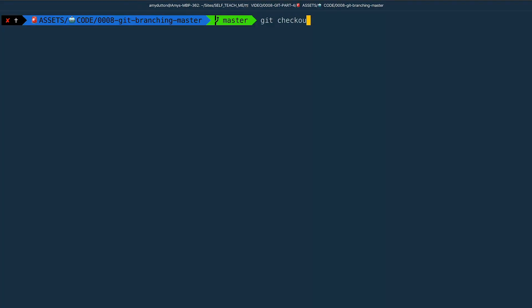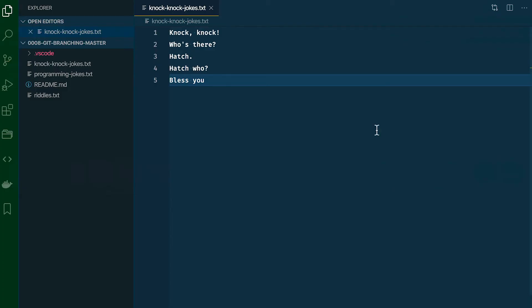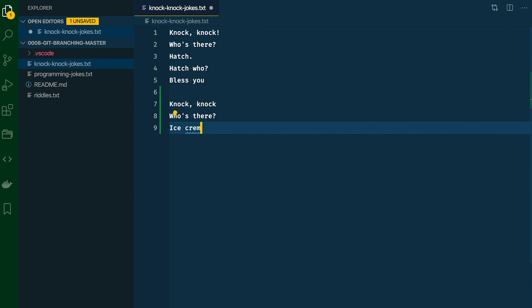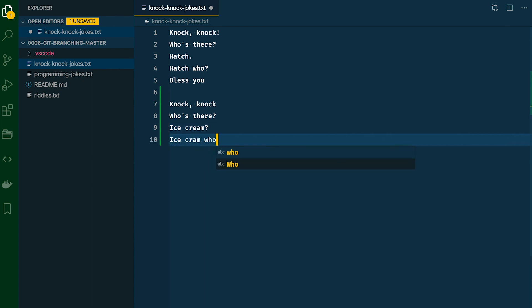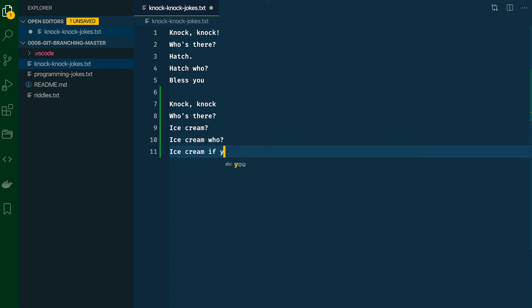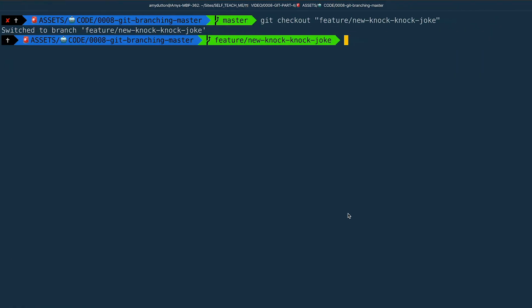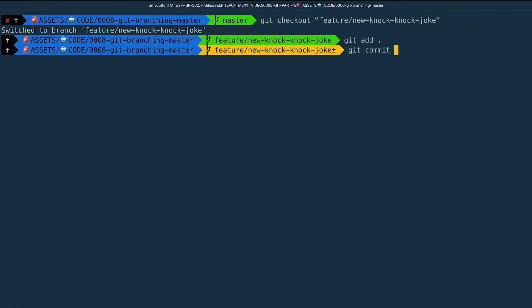Now we just need to check out our new branch and add the new knock-knock joke. Type git checkout feature and hit tab to auto-complete. Within the knockknockjokes.txt file, I'm going to add: knock-knock — who's there? — ice cream — ice cream who? — ice cream if you don't let me in. Let's save and commit this joke: git add, git commit — added ice cream joke.